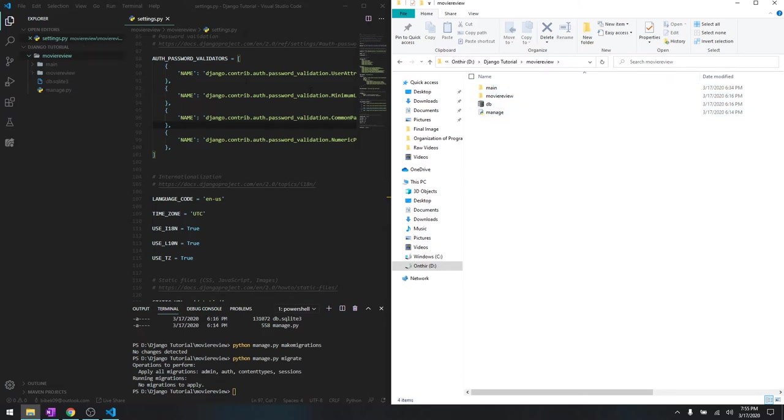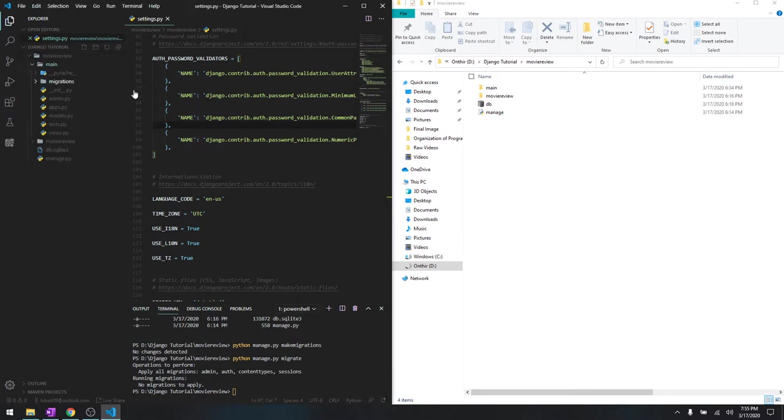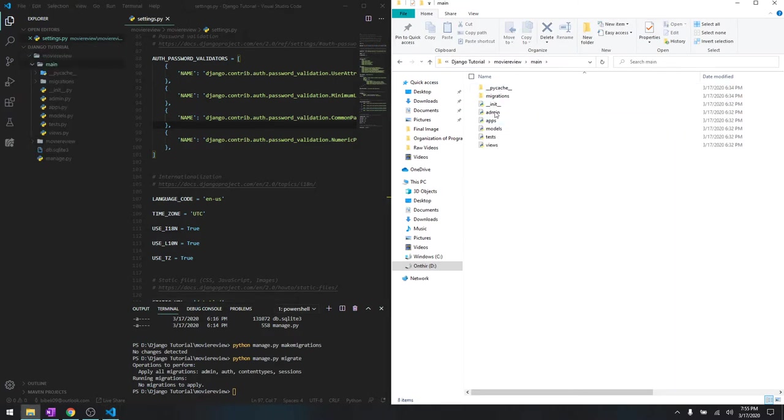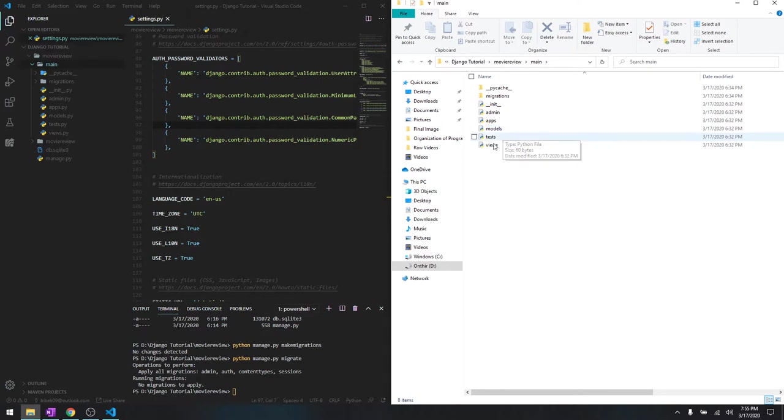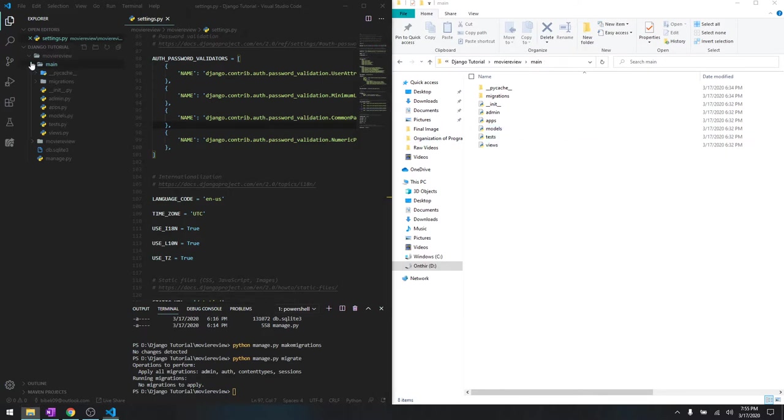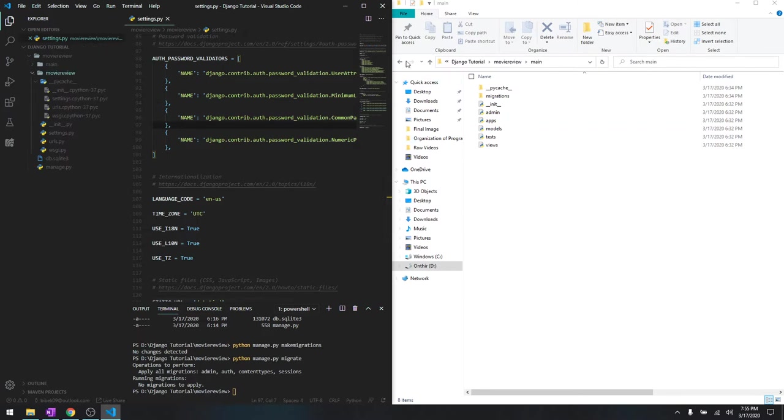When we extend main.py you get to see all these files over here which are migrations, models, views. Those are right over here.